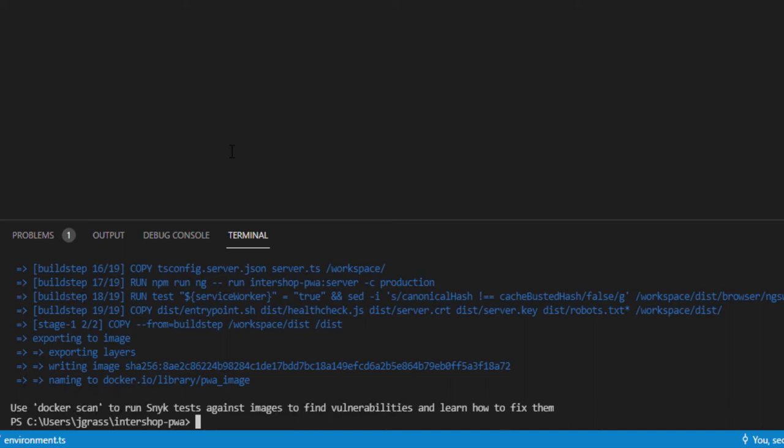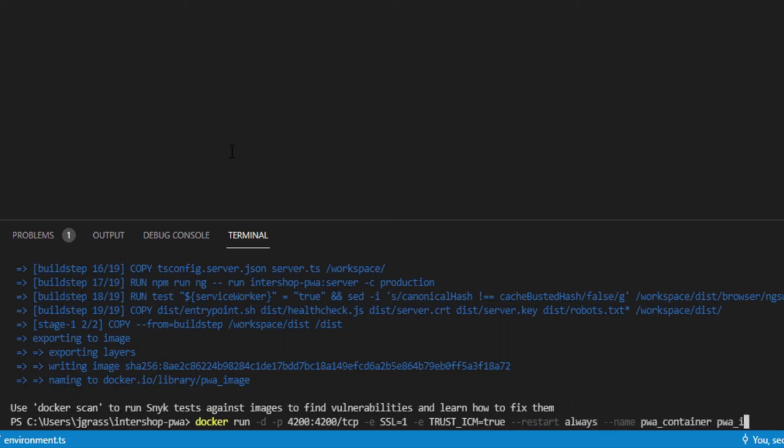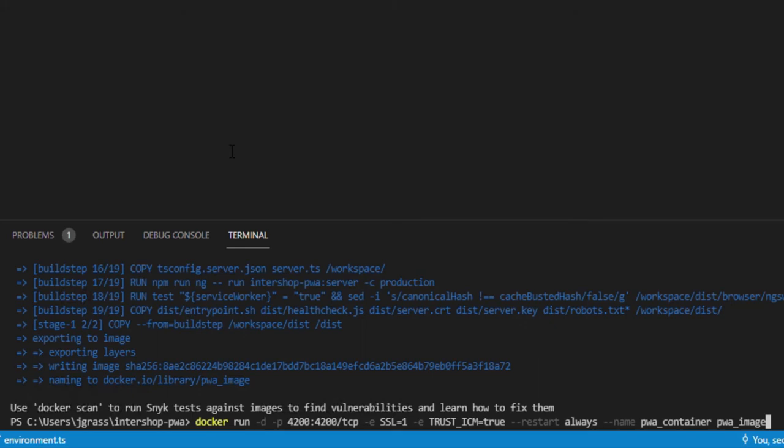After docker is done, we start the PWA image by running the following command. To explain it, docker run is used to run the command in the new container. -d runs the container in the background and prints the container ID. -p is used to publish a container's port to the host. -e is used to set the environment variables SSL and TrustICM to true, which are important for HTTPS. After that, --restart is used to apply a restart policy when a container exits. By default, the container won't restart. We will set it so it will do that always. Furthermore, --name is used to choose the container name. I will name it PWA container. At the end, please specify the docker image we built before.